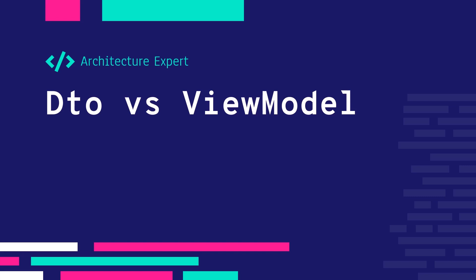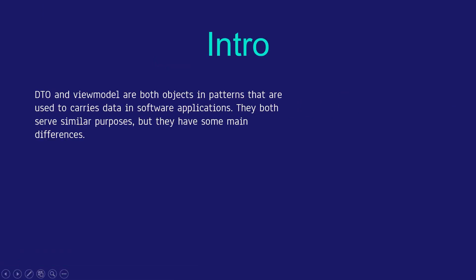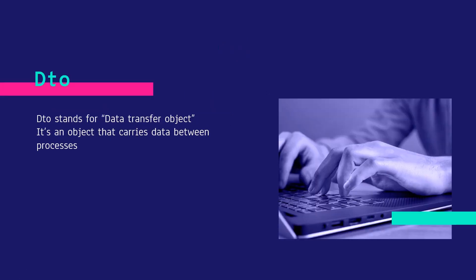First of all, DTO and ViewModel are both objects in the patterns that we are using to carry data between parts of our applications. They both serve similar purposes, but they have some main differences between them. First, we're going to look at DTO. DTO stands for Data Transfer Object. It's an object that carries data between two processes in your application.